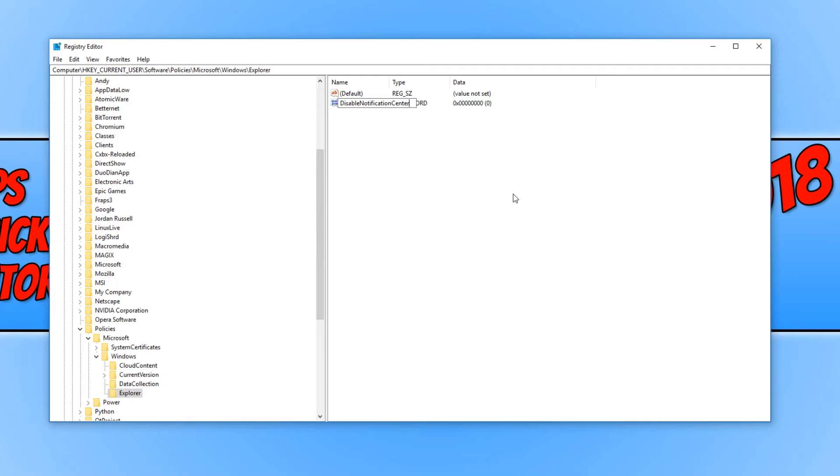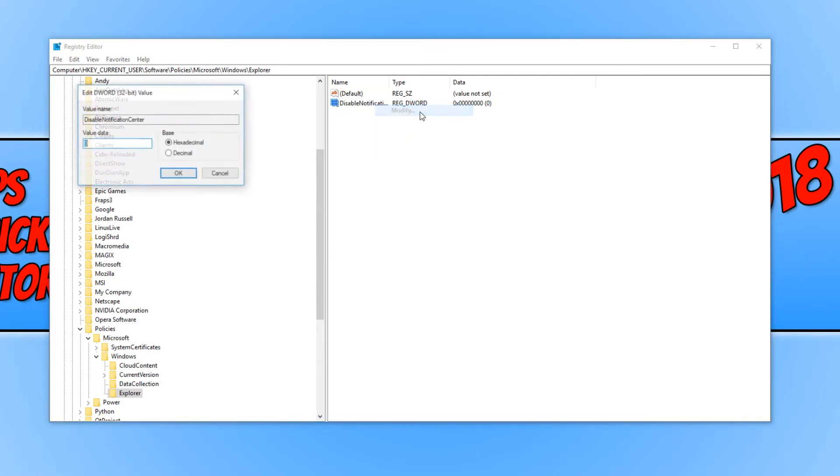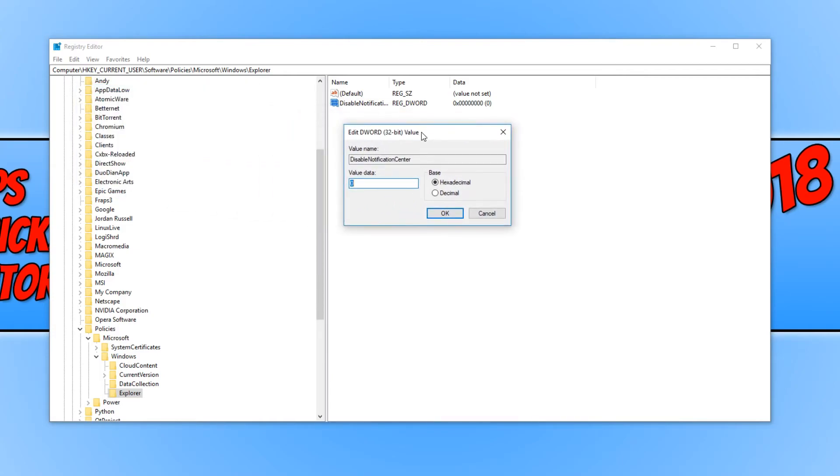Once you have done that, you need to press enter. And we now need to double click on this file we just created. Or you can right click and go modify. You now need to change the value data to 1. And we need to press OK.